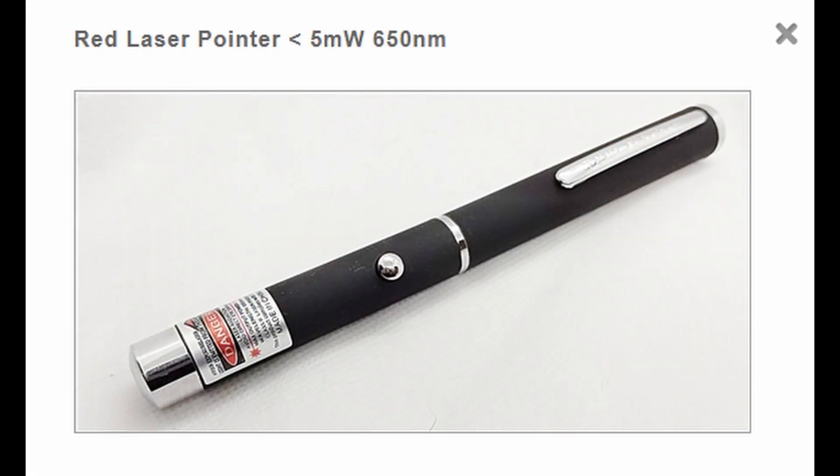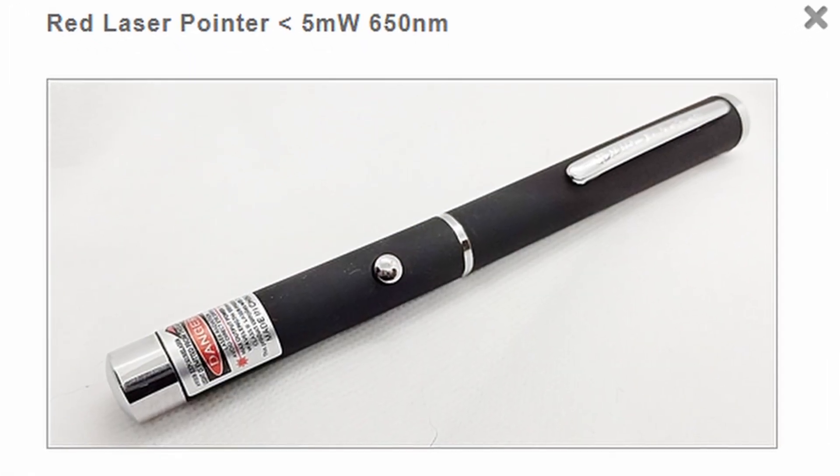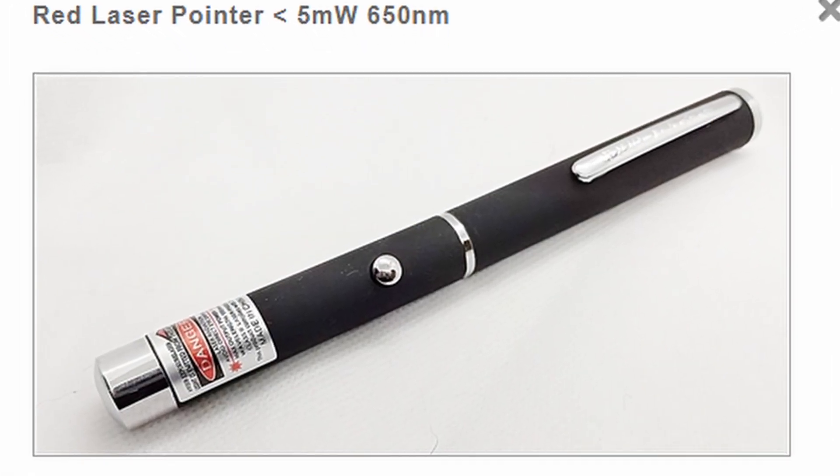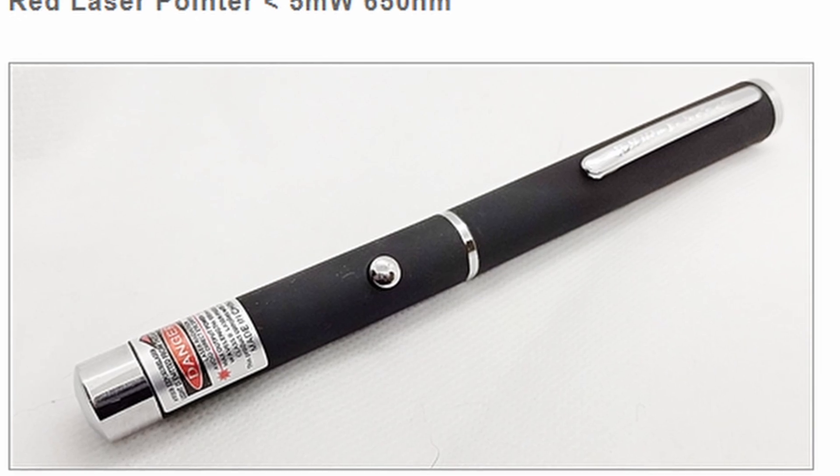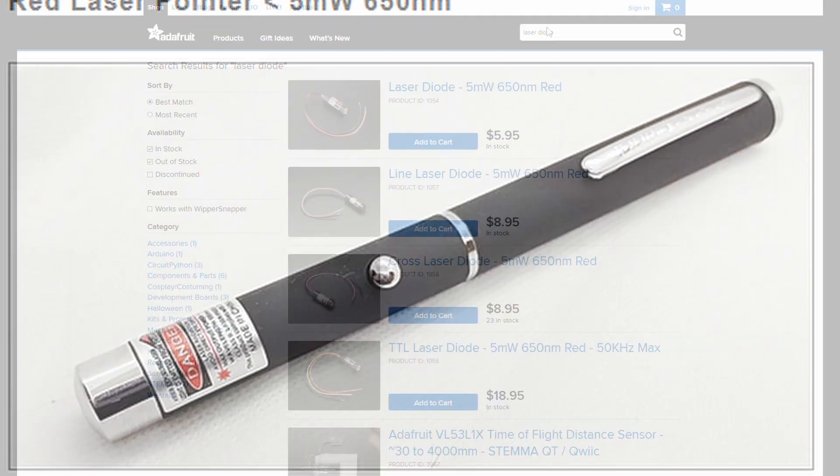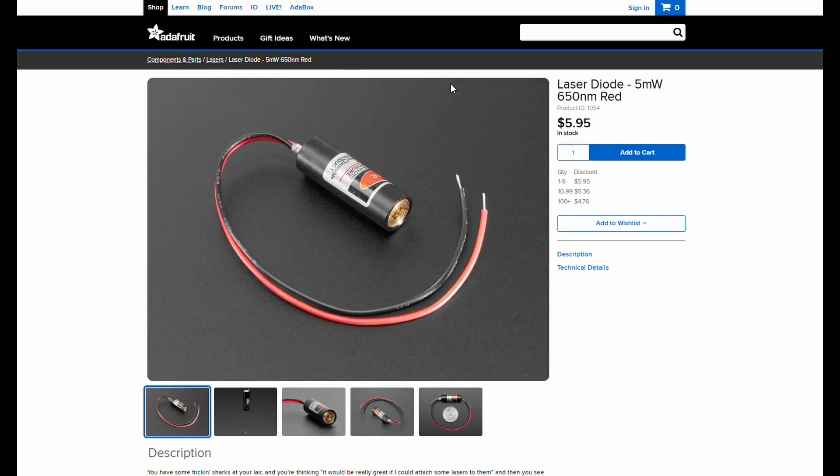Finally, we'll need a laser diode. If you have a laser pointer that can stay on without touching it, that works fine. I used a 5 volt laser diode, which we can power through the Arduino.